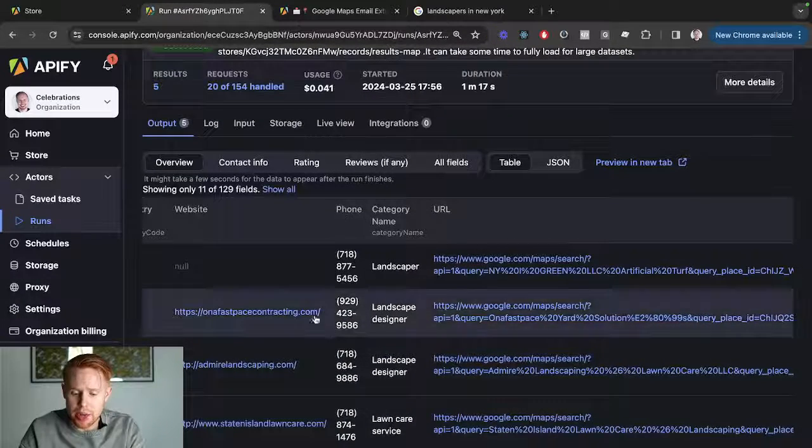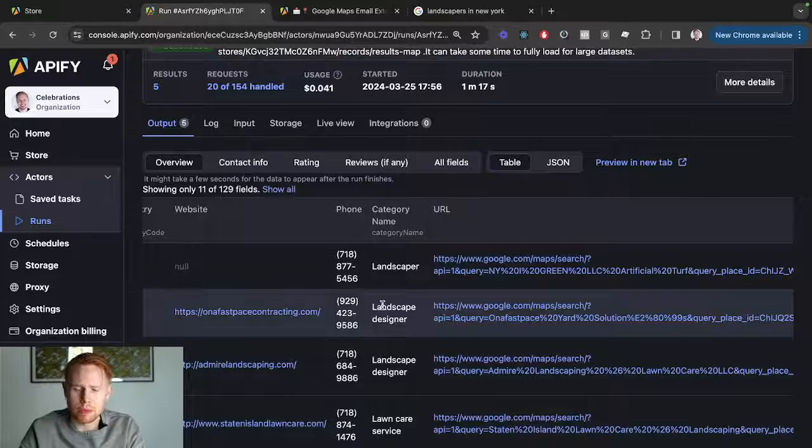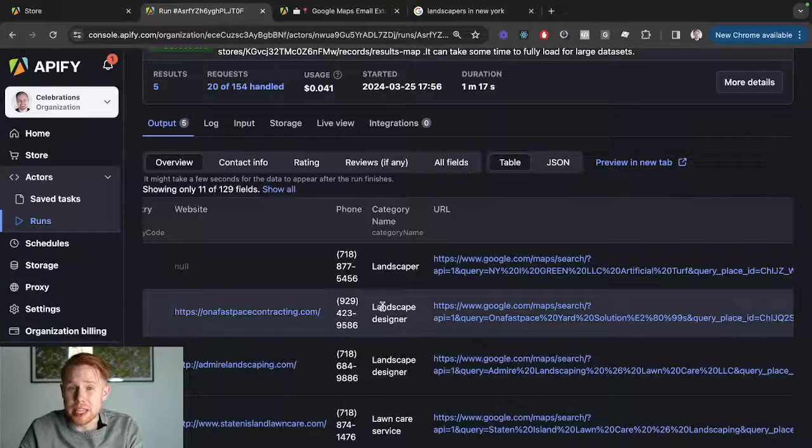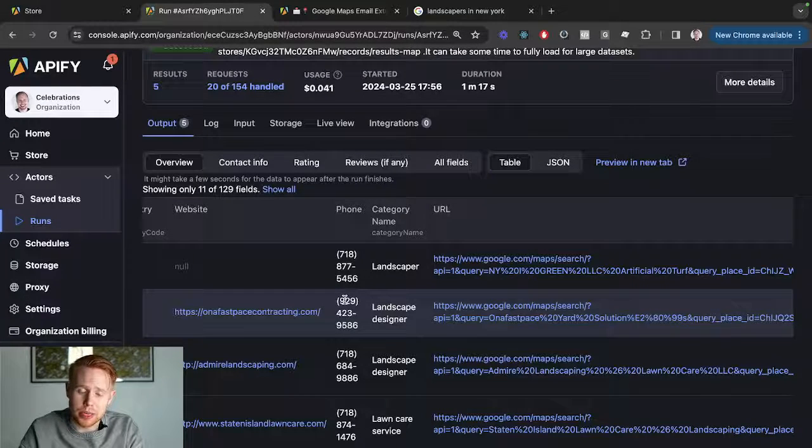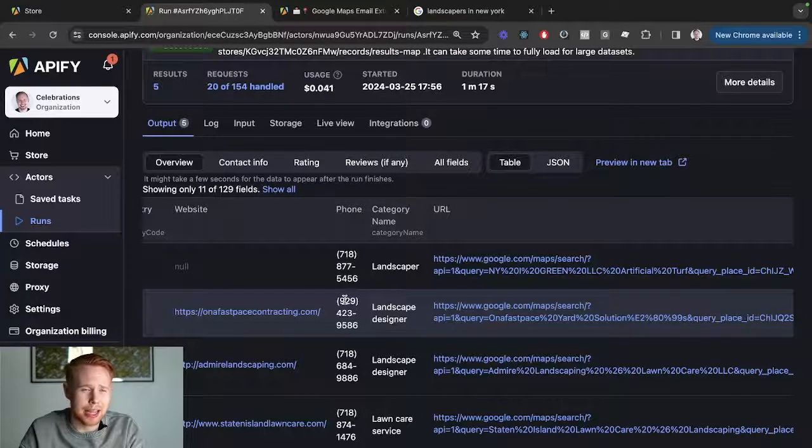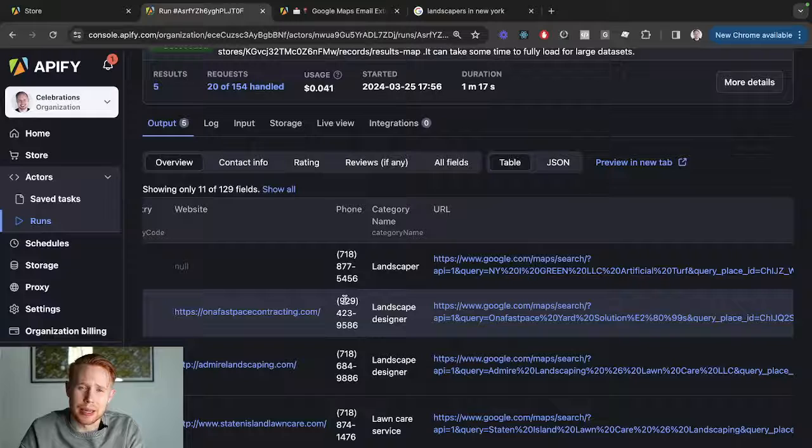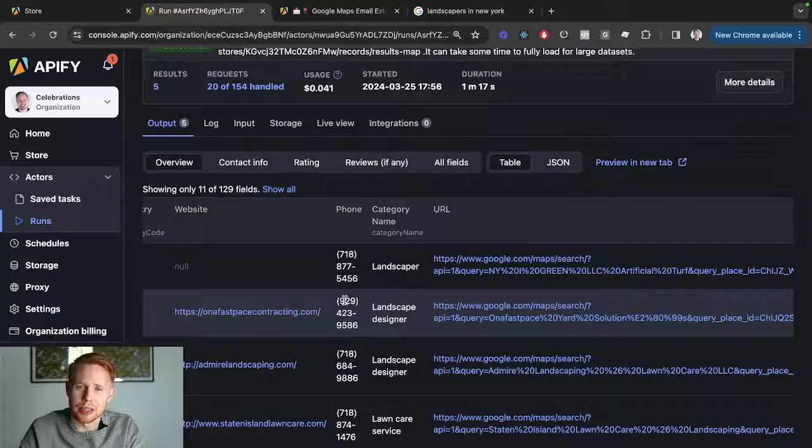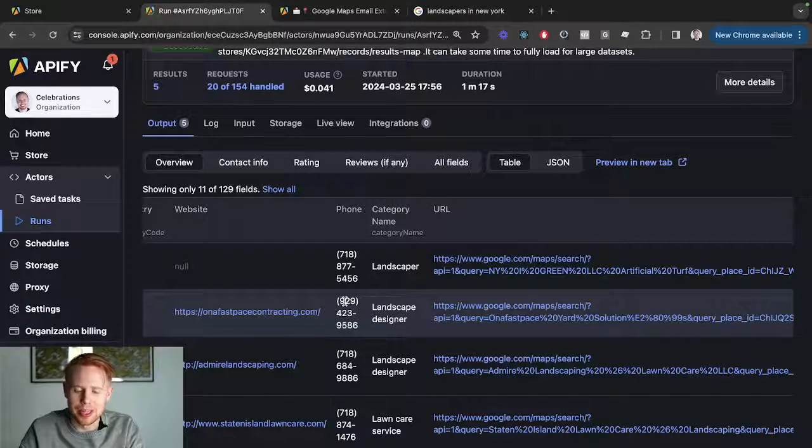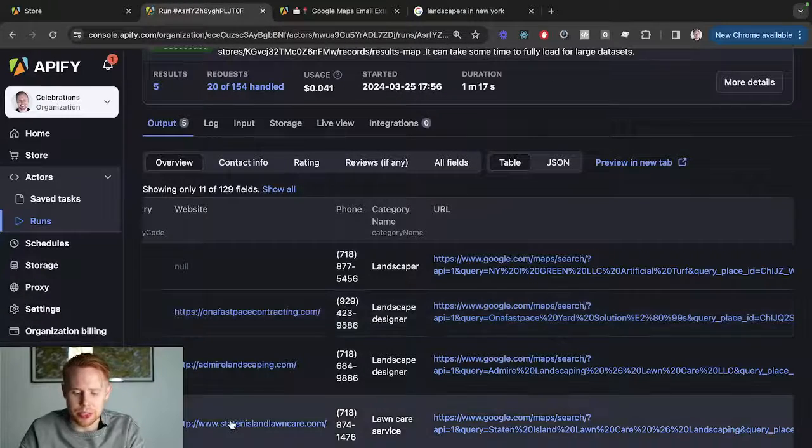Awesome. So we have the phone numbers, but the problem is we don't have emails. And if you want to add this into a cold email software and mass email people, you're going to need the emails as well.